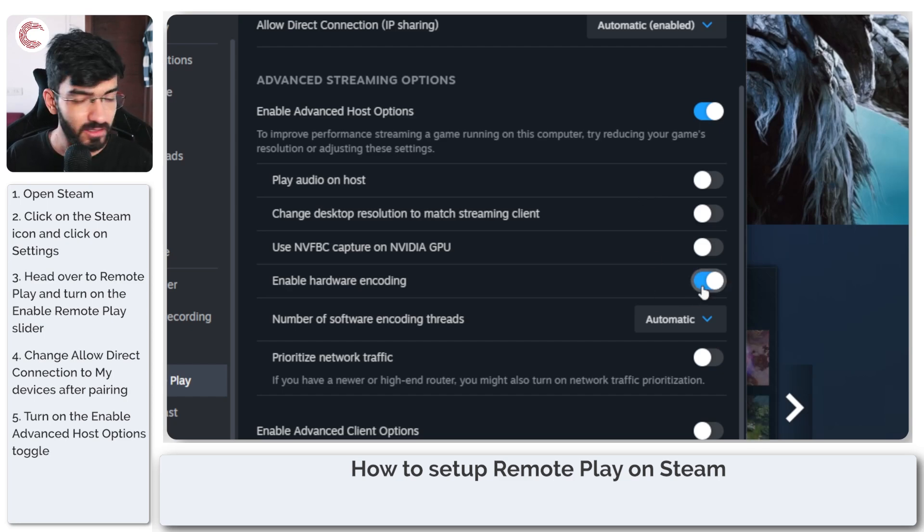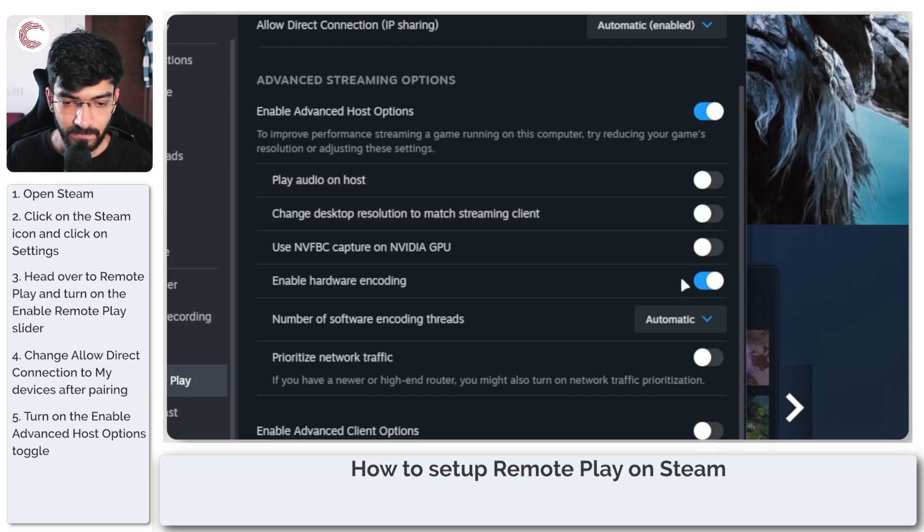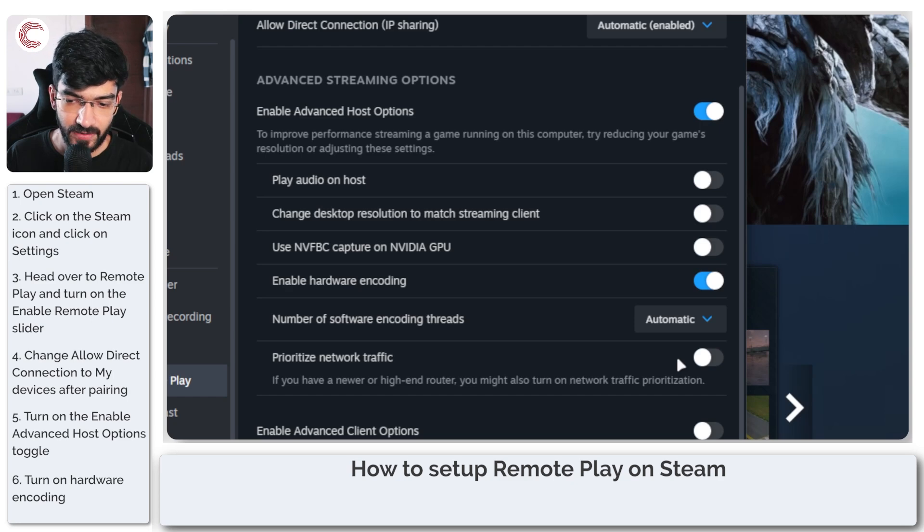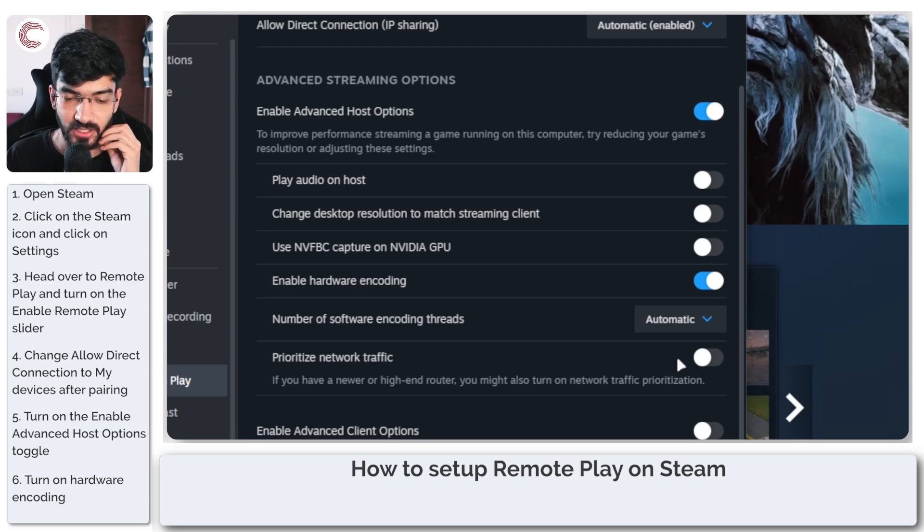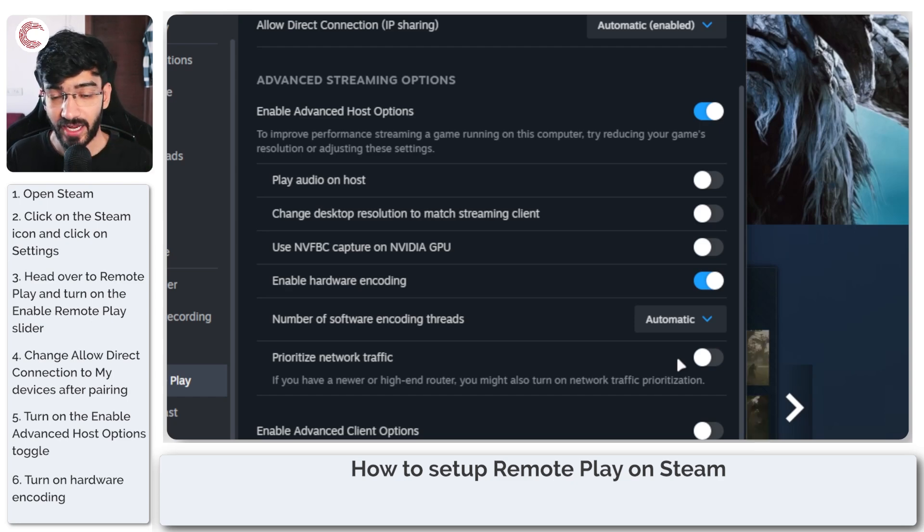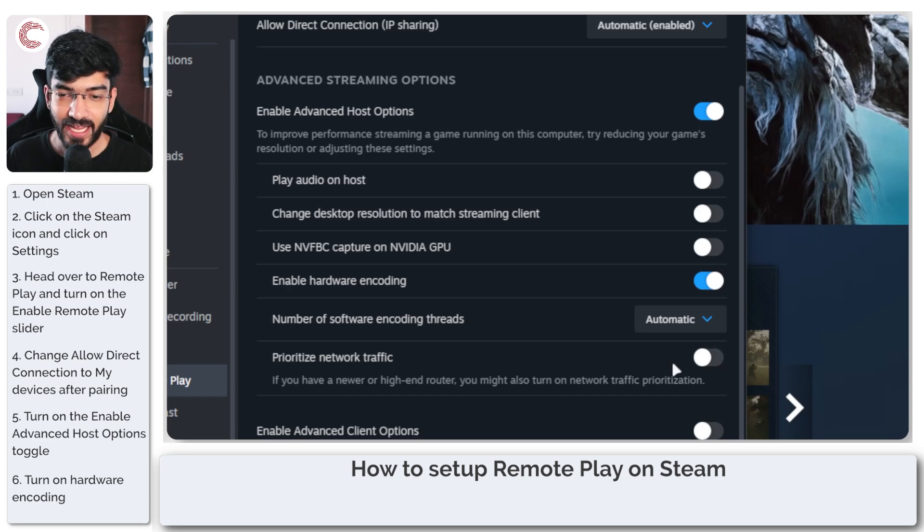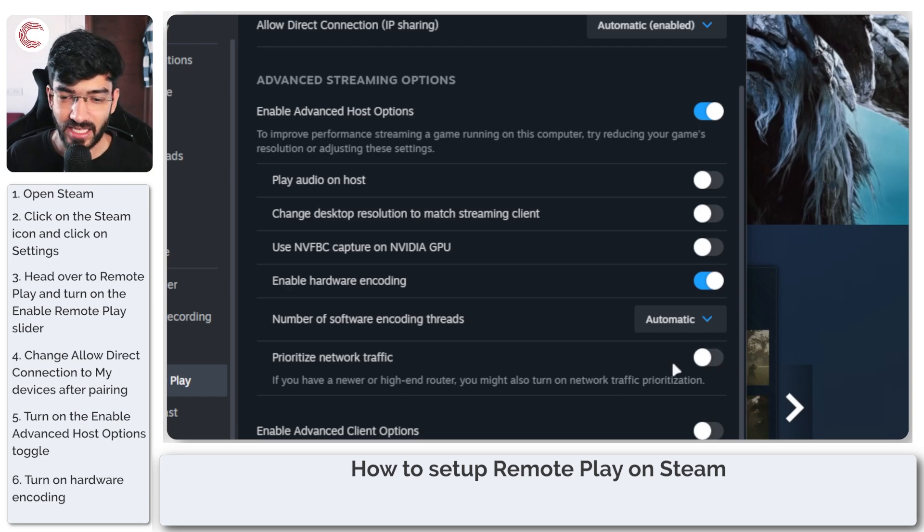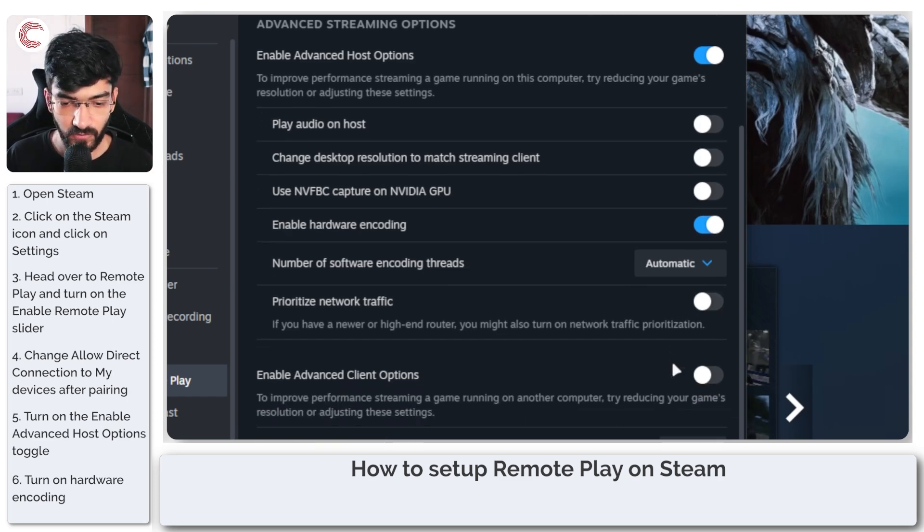Hardware encoding - it's better if you turn it on. Prioritize network traffic - you might want to leave this off because chances are you don't have a high-end router, and even if you do, this setting doesn't quite work as well. So I would just leave it off.